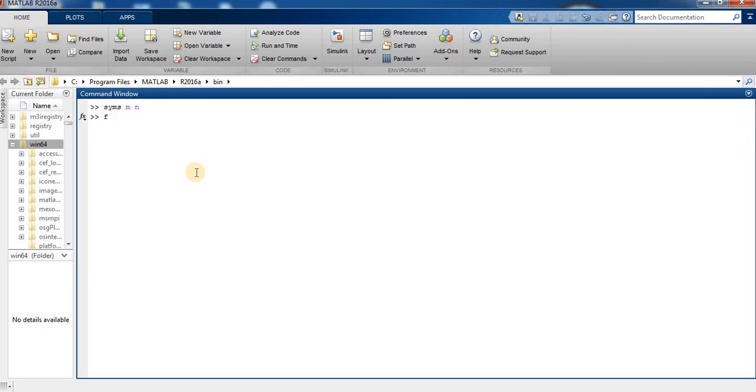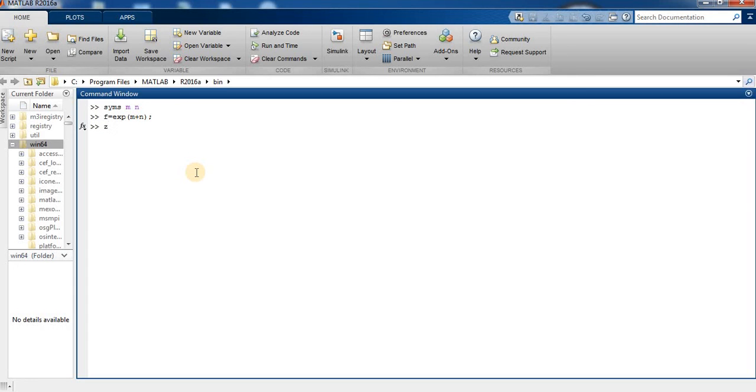We use the ztrans function. We specify the independent variable and transformation variable to compute the z-transform of the expression.